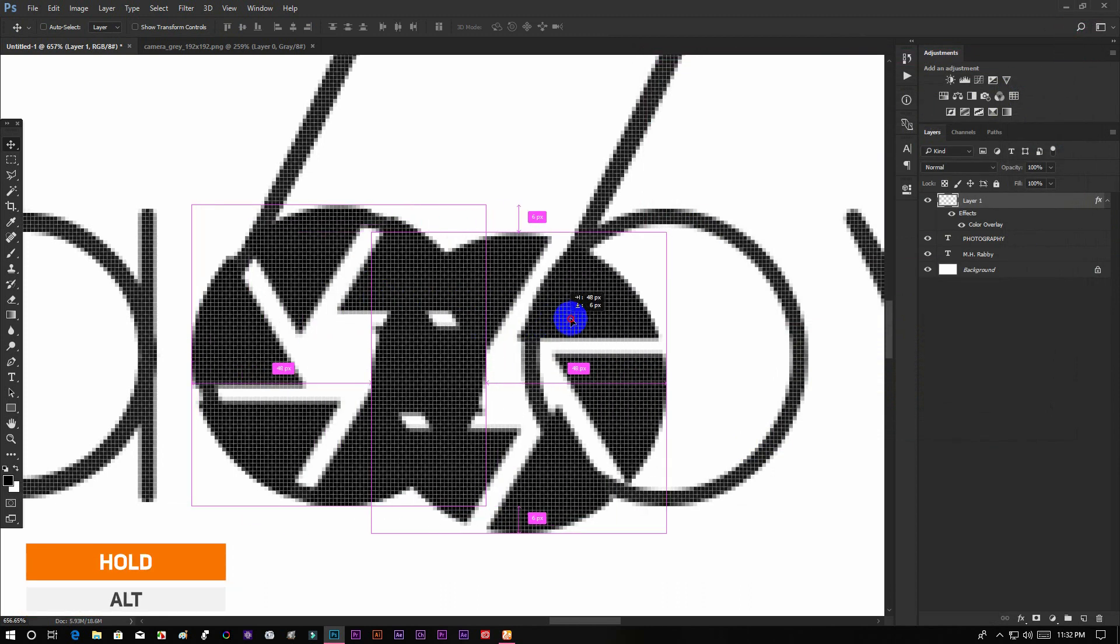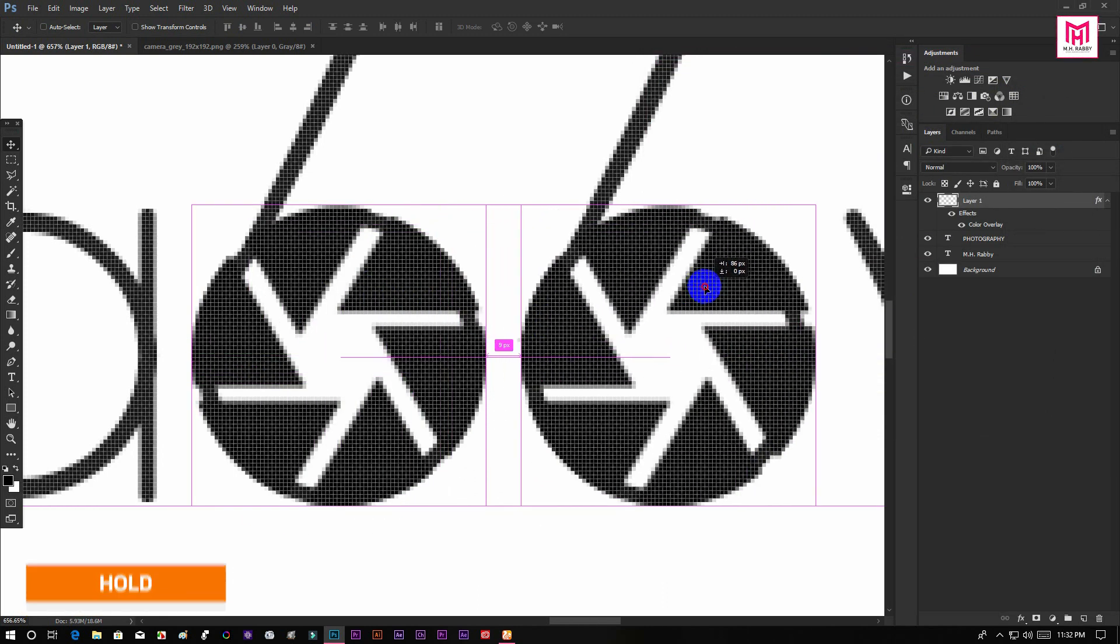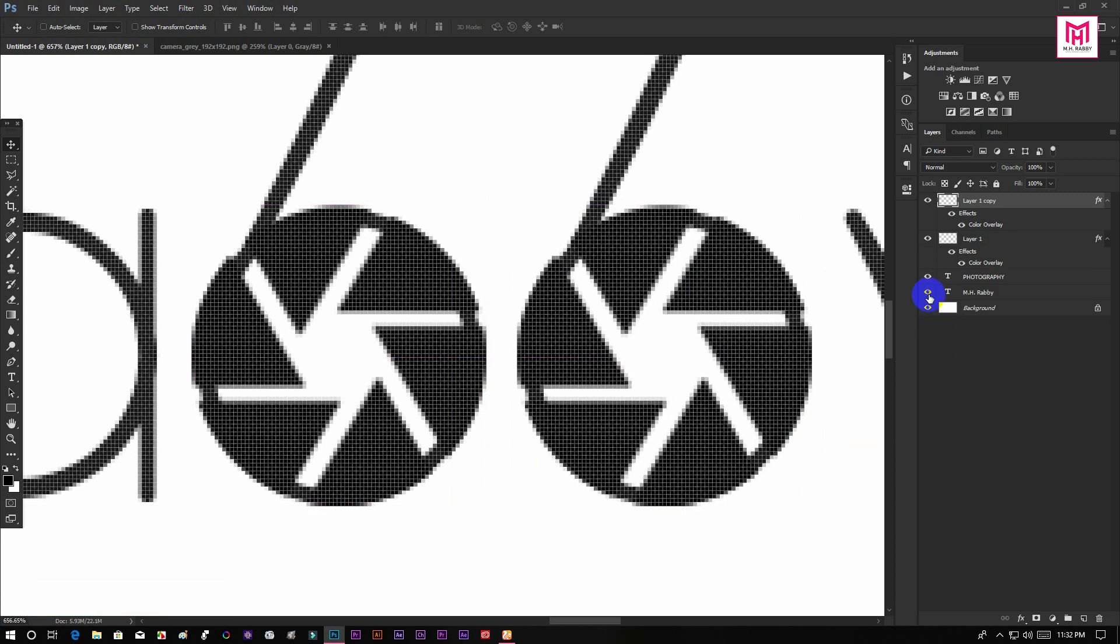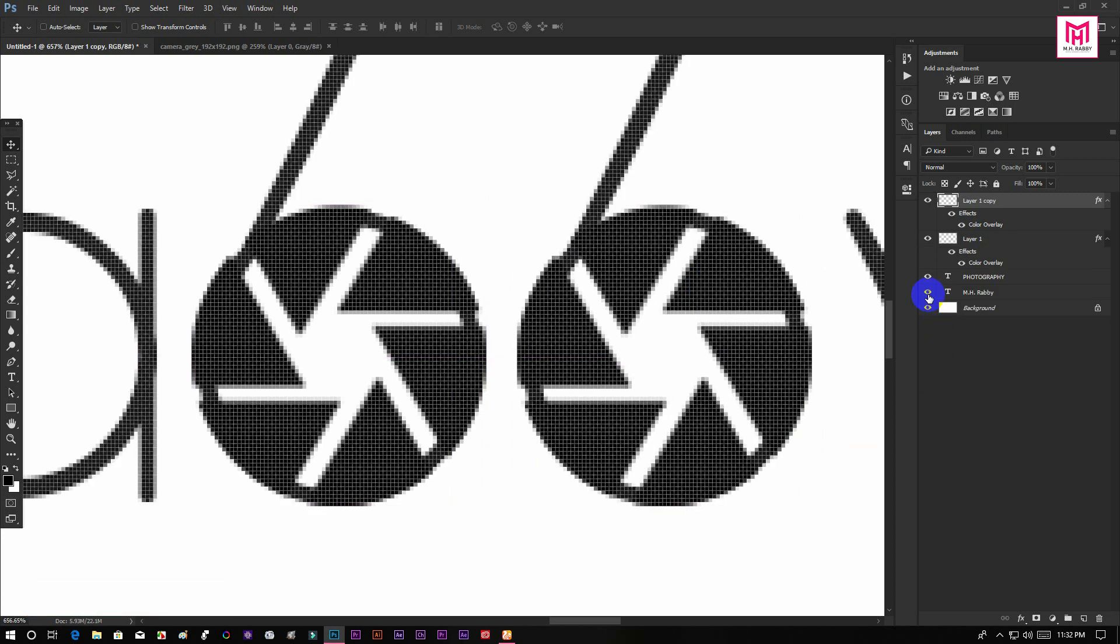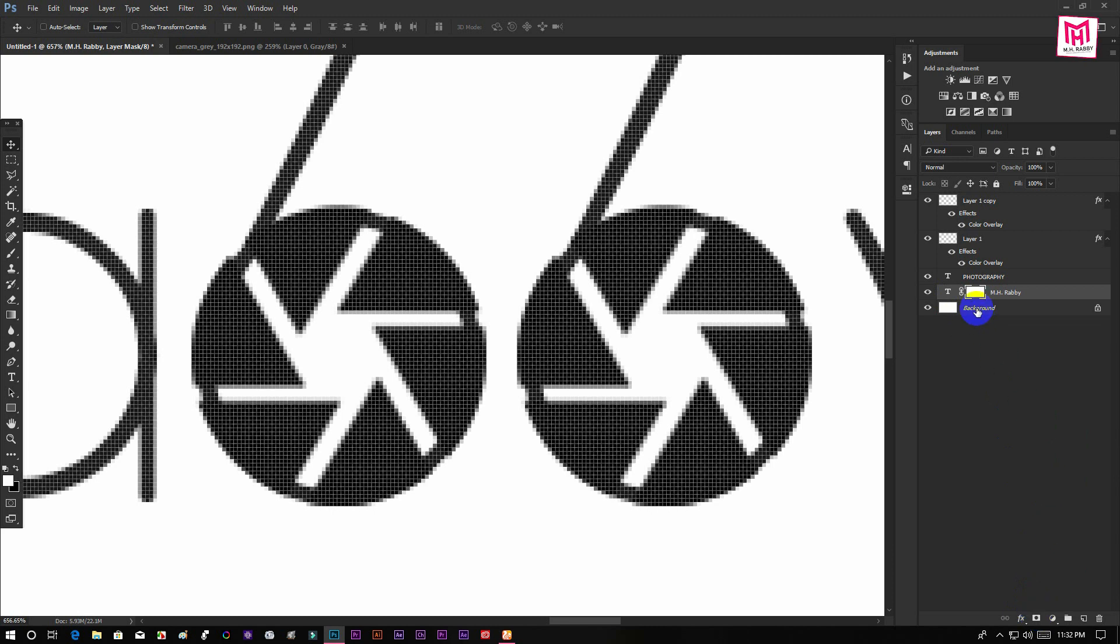Now hold alt and drag to make a copy of it. Now add layer mask to the text layer and use your brush to remove the text.